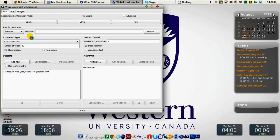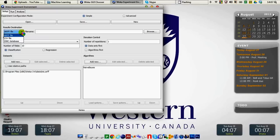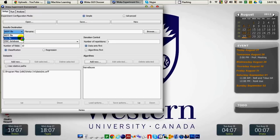In Weka experiment environment you can either save your results in R file or in CSV file. Also you have an option to save it in a database for which you need to have a JDBC connection with the database. For simplicity sake of the tutorial I'm just showing you how you can save the results into an R file and also into a CSV file.